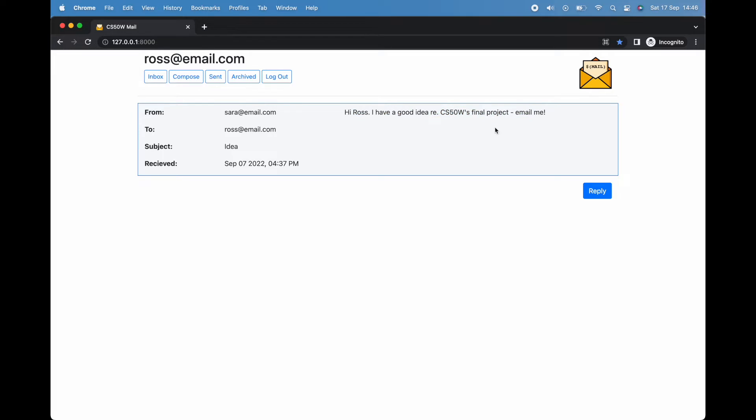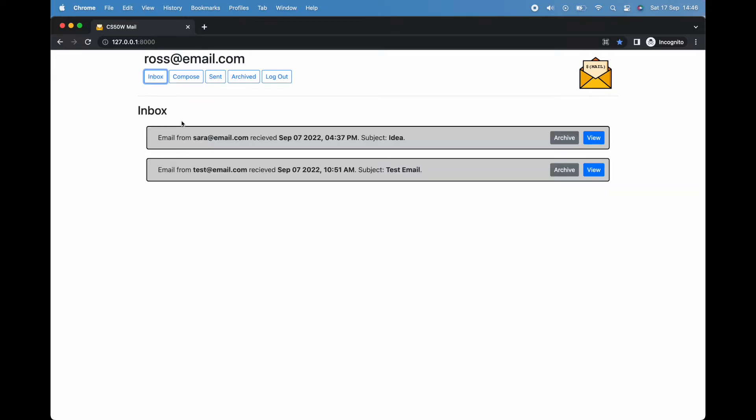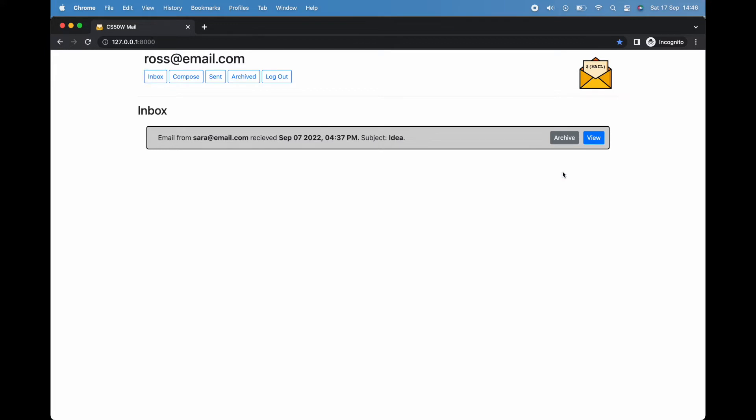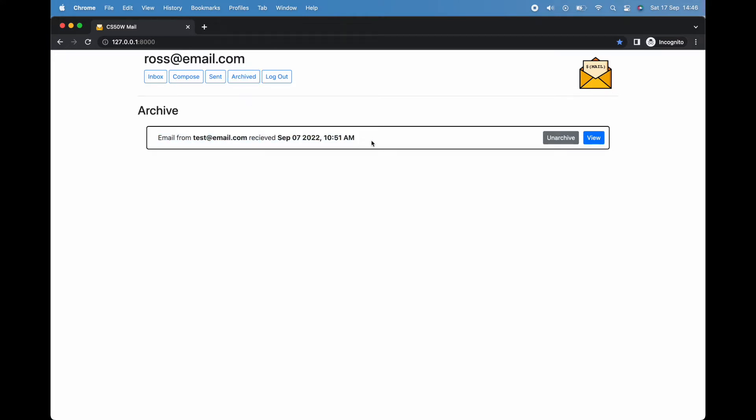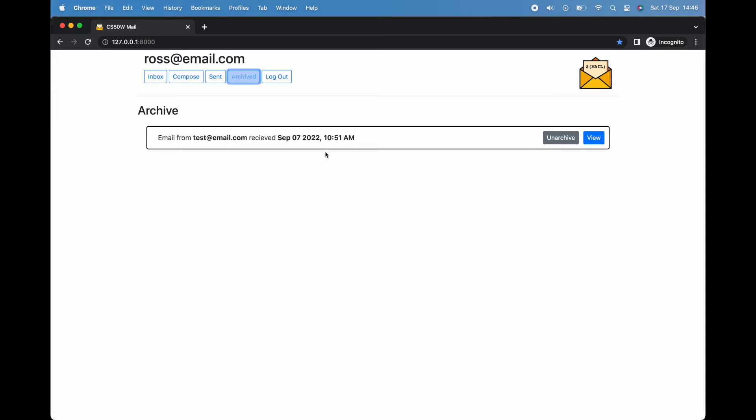Returning to our inbox, let's try the remaining option button. By clicking the archive button, our email is unsurprisingly archived, disappearing from our inbox and appearing in our archive folder, where we also have the option to unarchive the email.